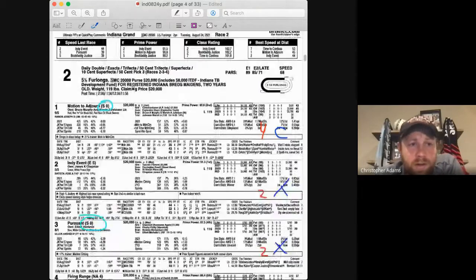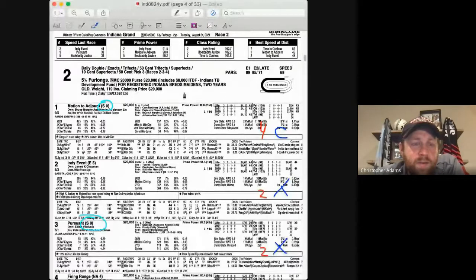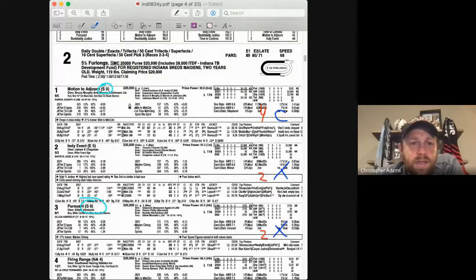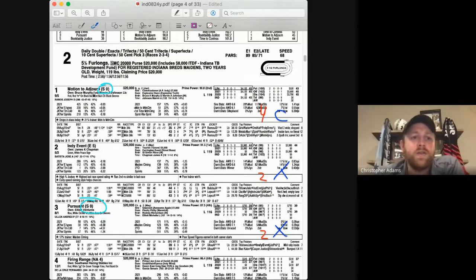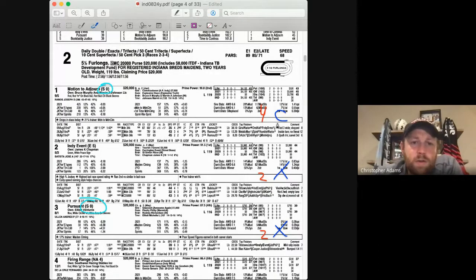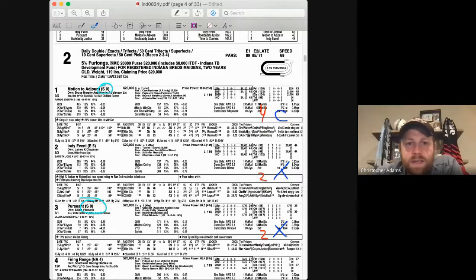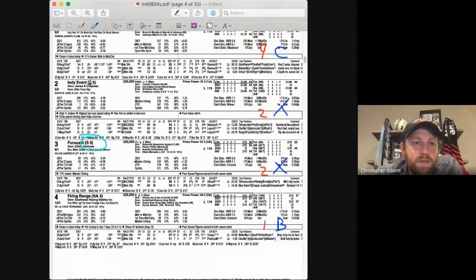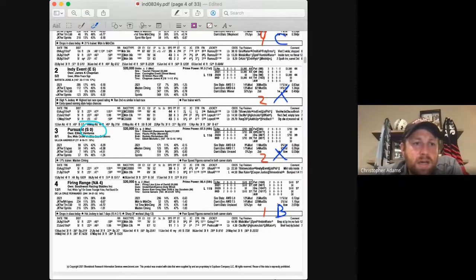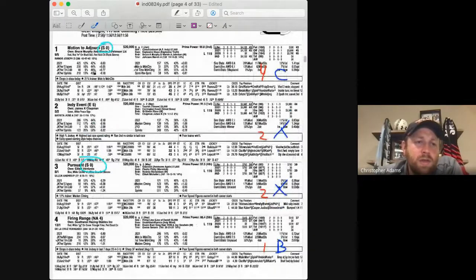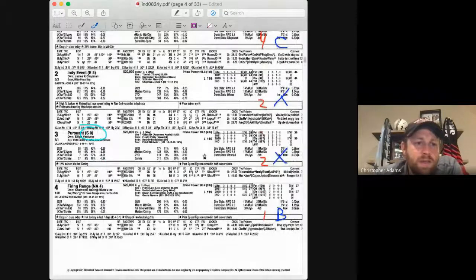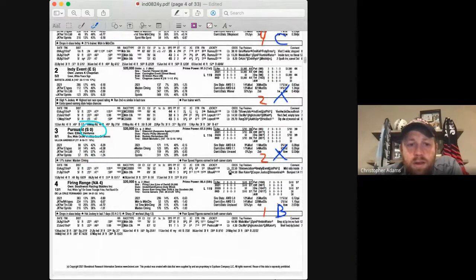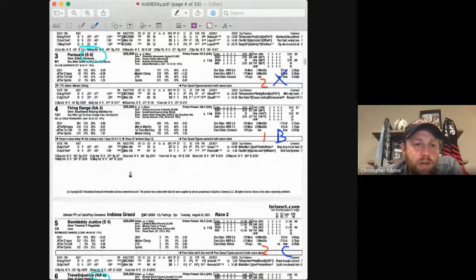Race number two, more maiden claimers, more state breds. We've got five and a half furlongs on the dirt again, expecting some different things. Now the stalking run style has been the best one. So these deep closers have not been super successful. I've got Motion to Adjourn coming in with four strikes and graded out as a C initially. It's hard at 9 to 5. I don't love using him as a C grade, but he's in there. Nevertheless, I've got the number two In the Event. Again, I'm worried about that early speed just stopping as it has the last couple of days, two strikes. I'm not going to use him in this case.